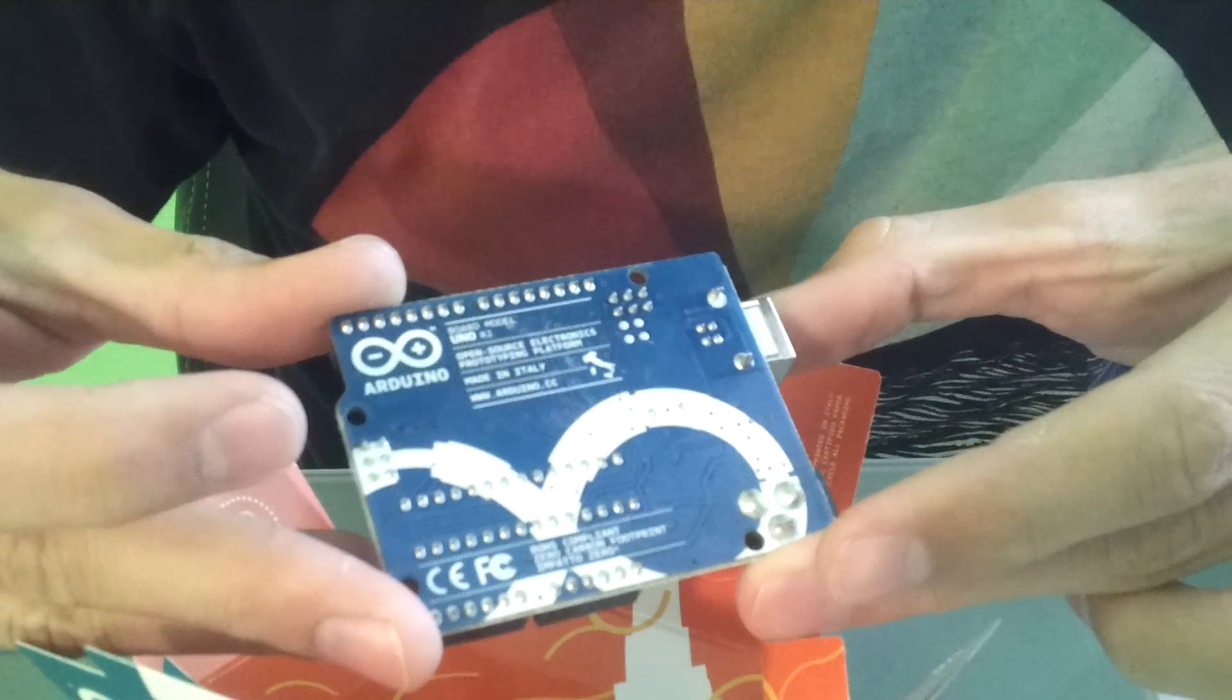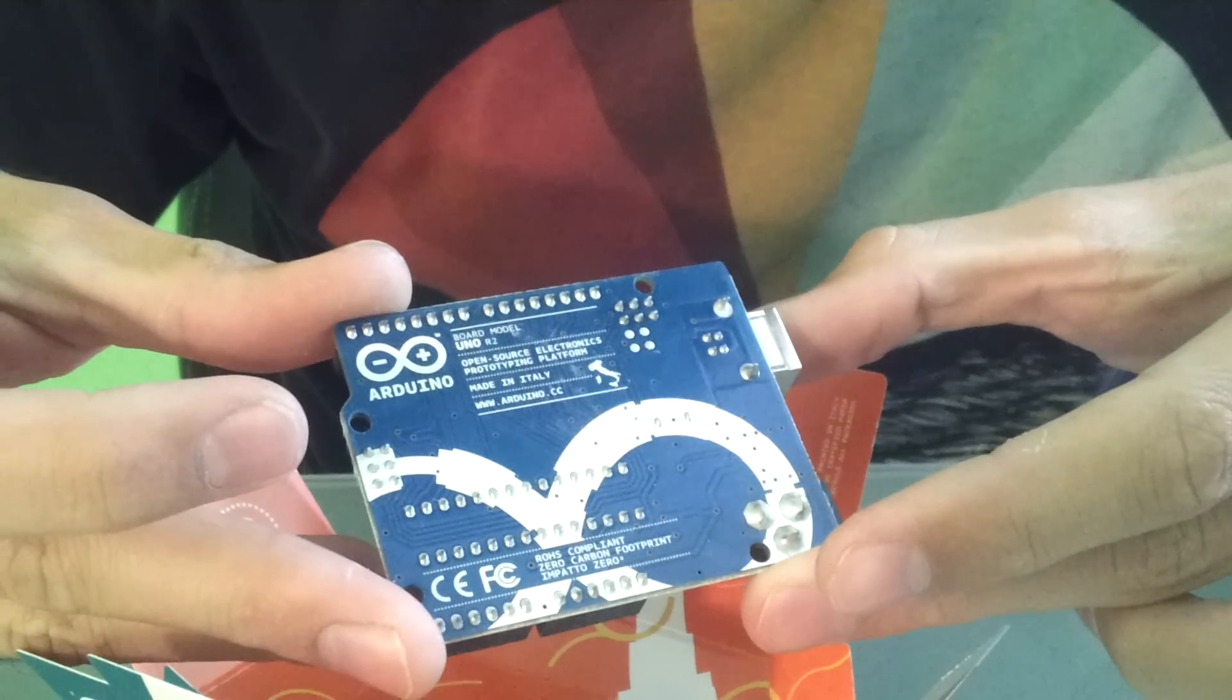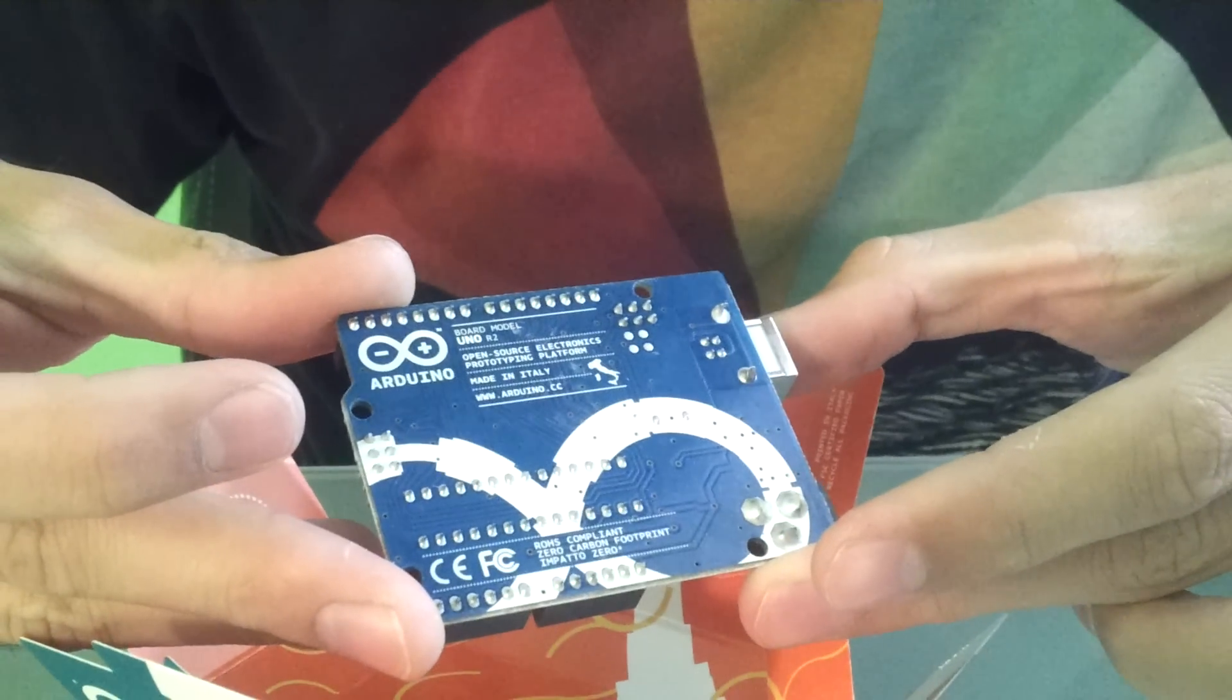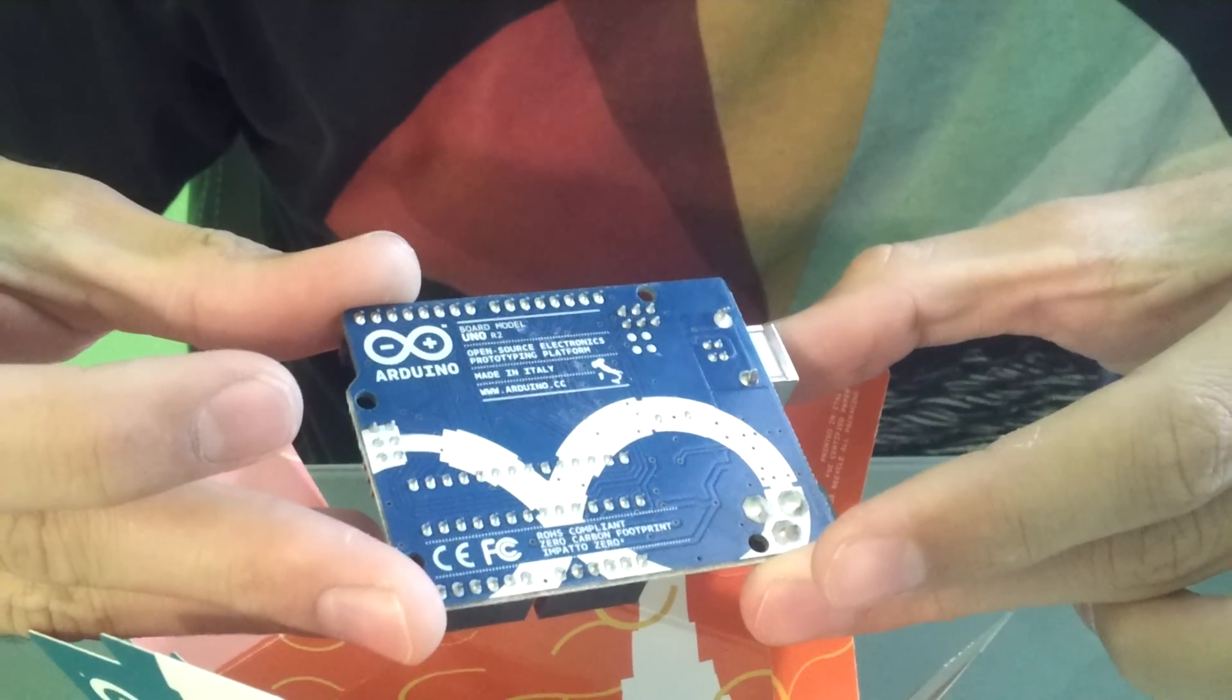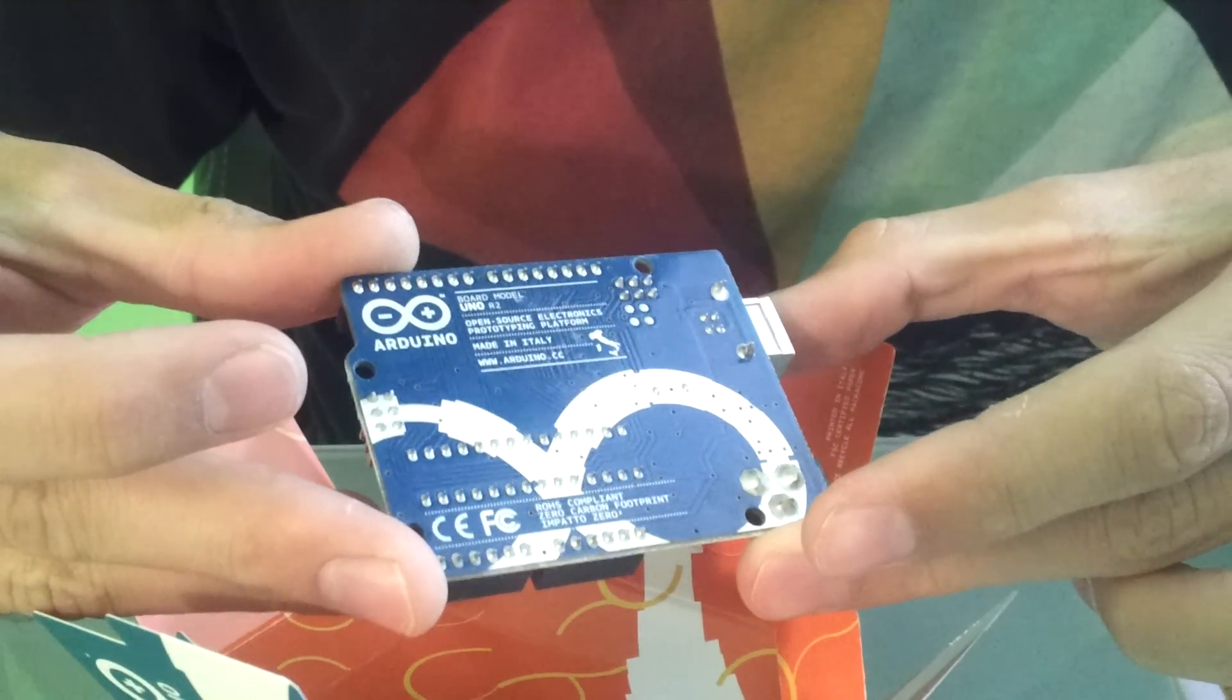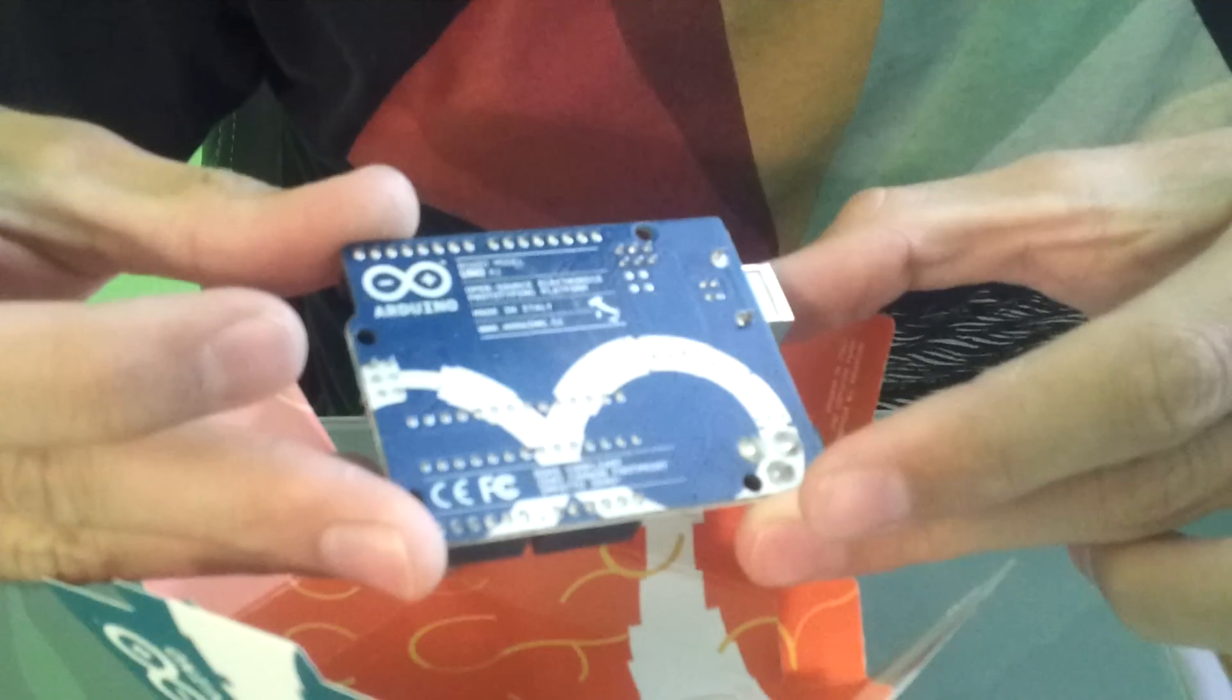Pretty nice. The silk screen. Again, made in Italy. This is not one of the knockoffs. This is the original Uno.